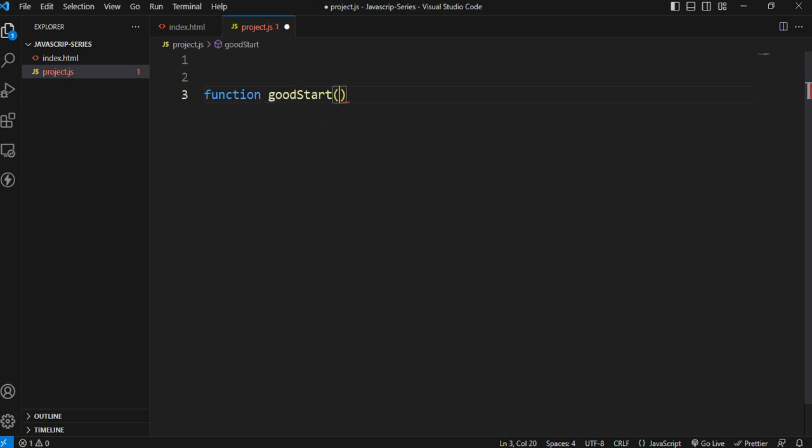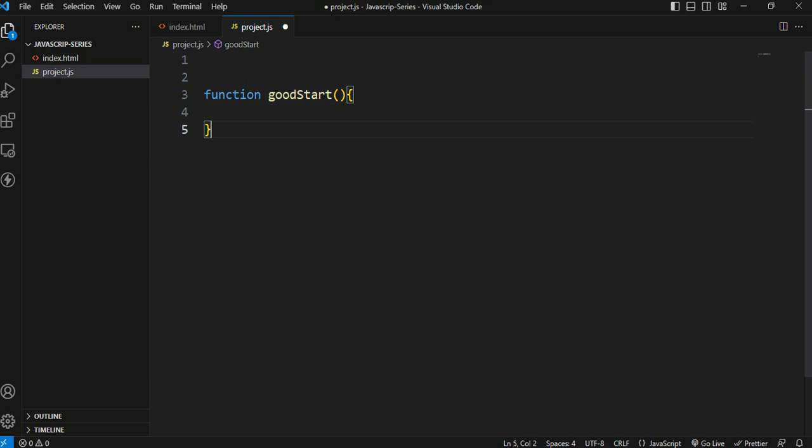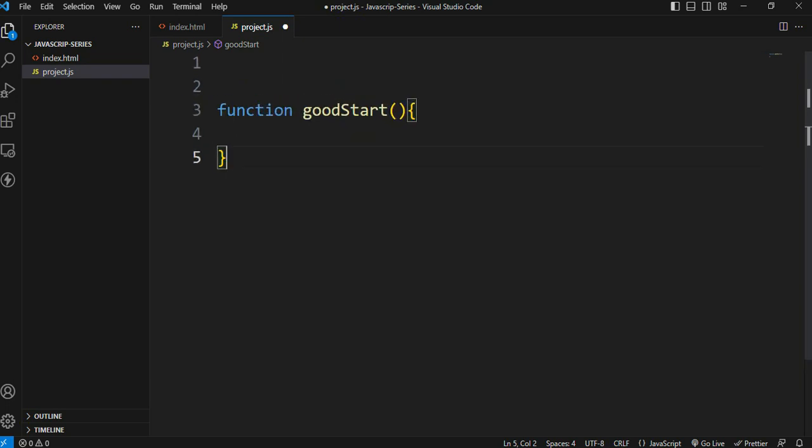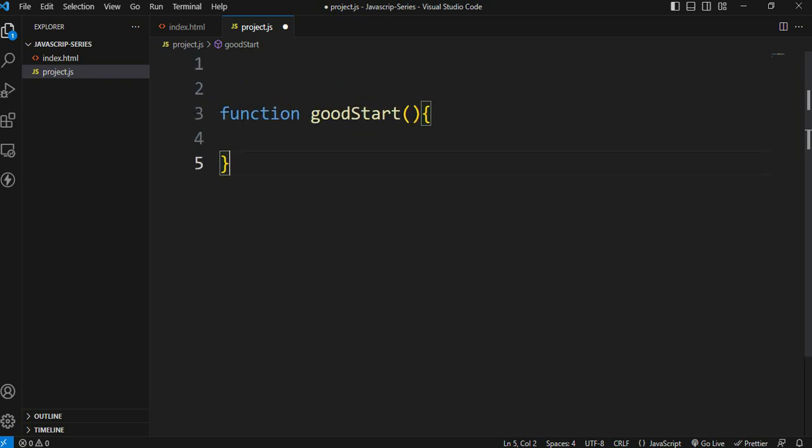Inside the curly braces is the block where we write our statements. This is the syntax for creating a function.